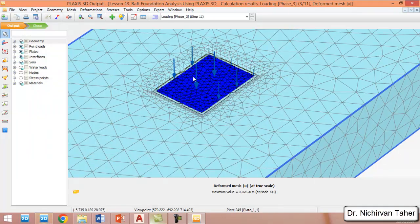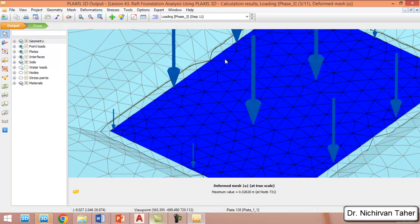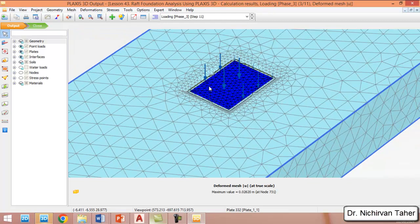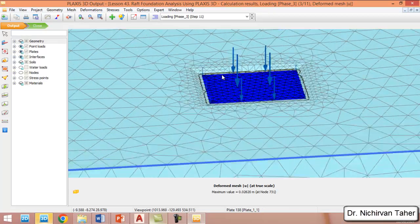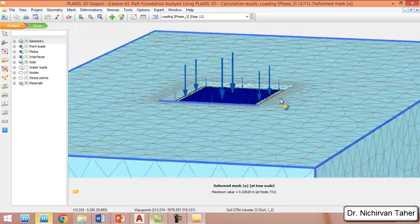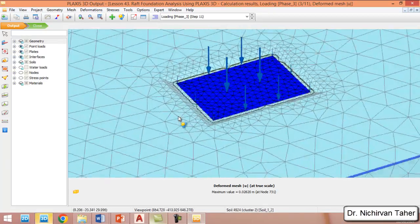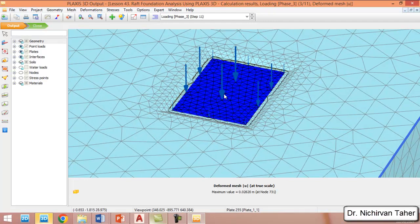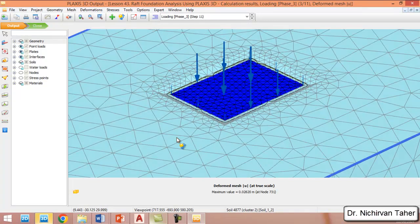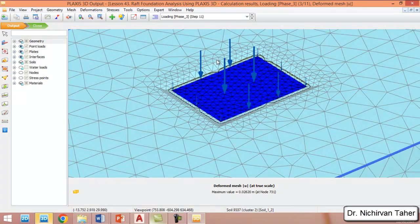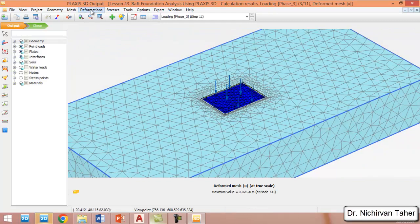We can click on View True Scale to see the true scale of the problem. We can also see the column loads, where columns with higher loads have larger arrow sizes. We can check the displacement contours by clicking on Deformation.